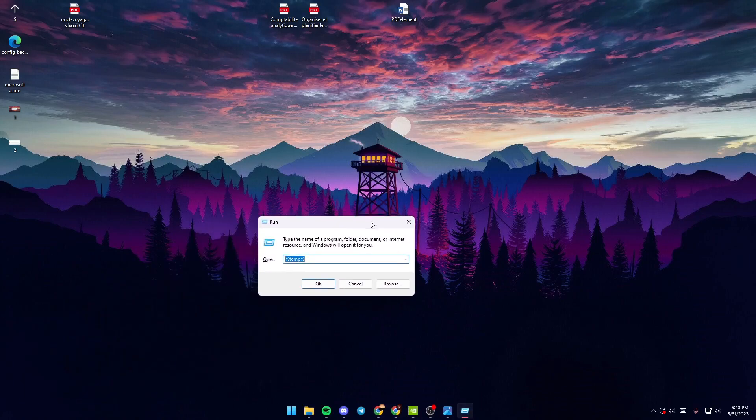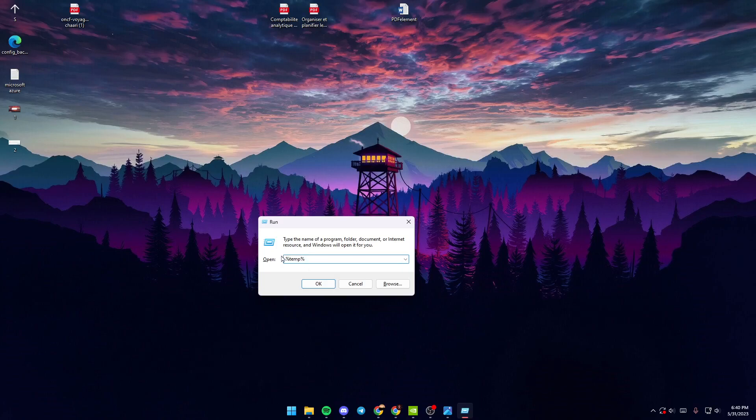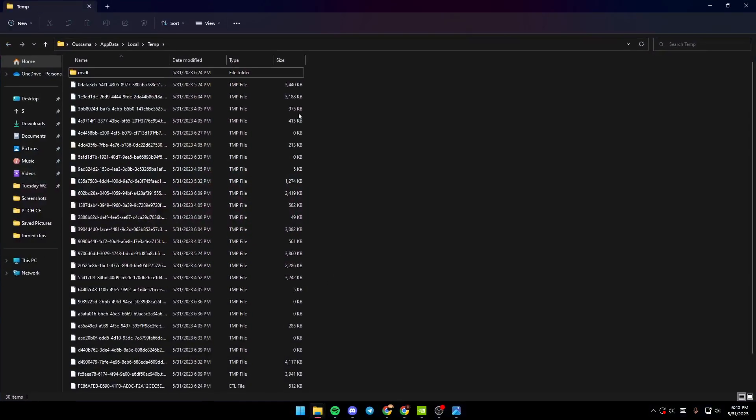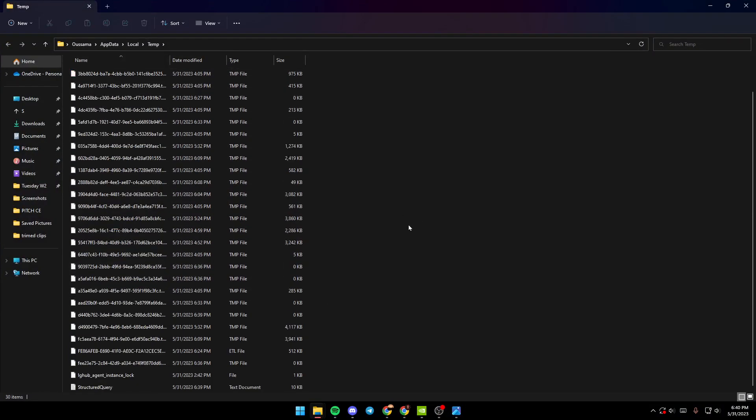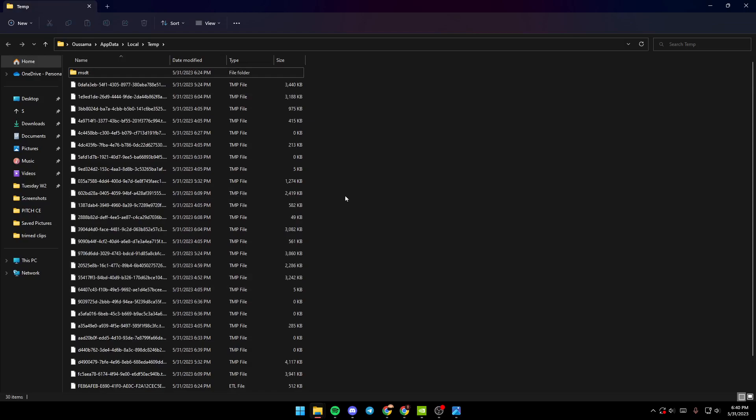Once you type %temp%, just click on OK. As you can see, the temp file will pop up like this. What you need to do is basically select all of those files and then delete all of those files.